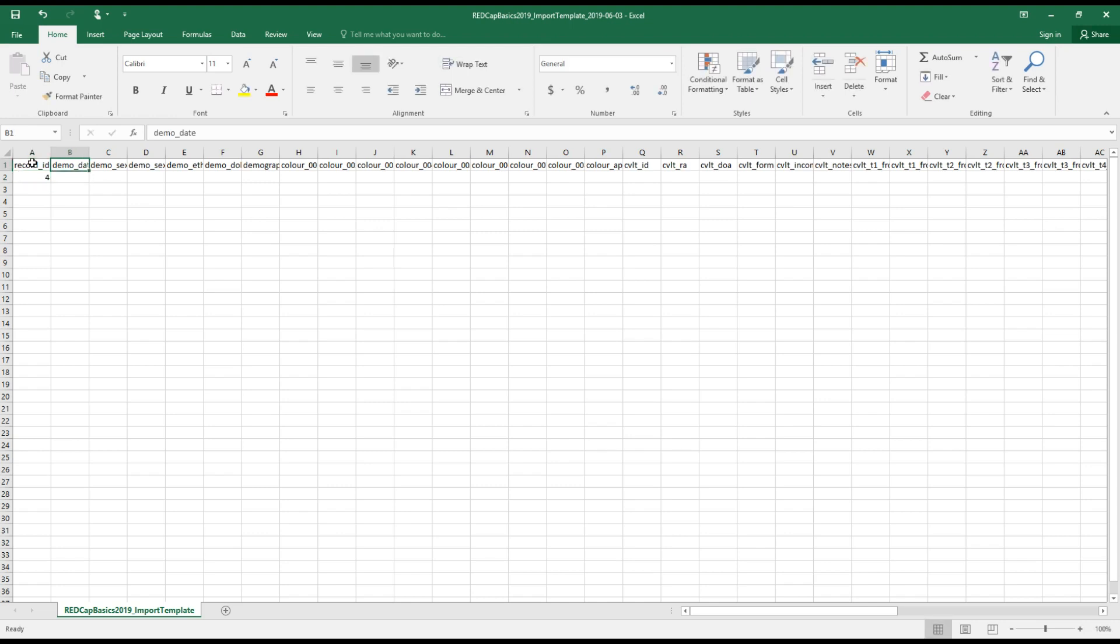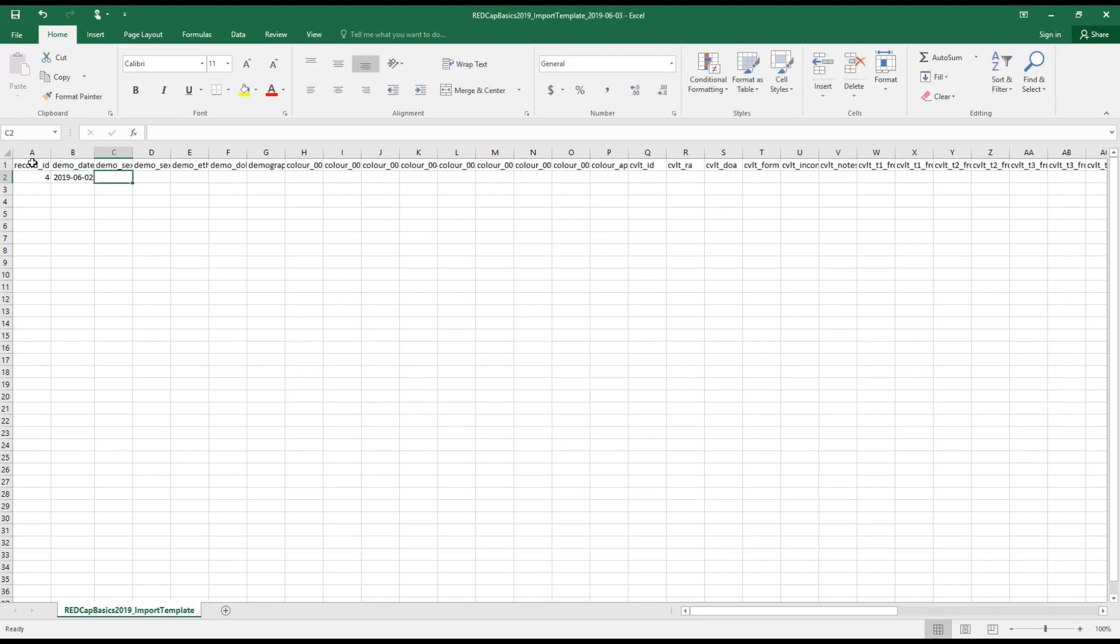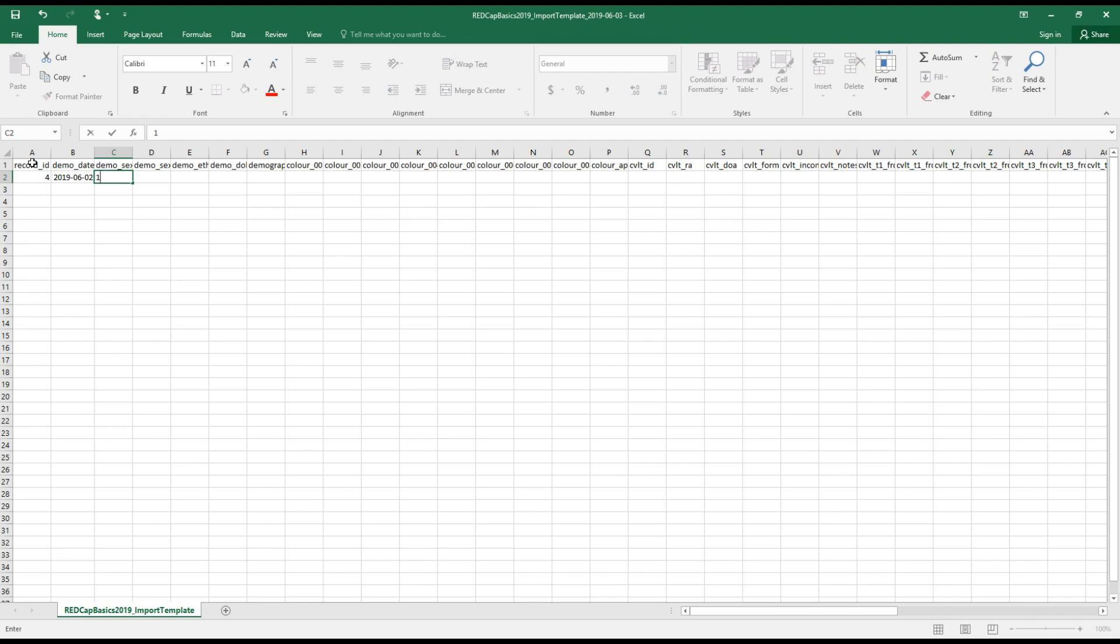My next column is the date. I'll go ahead and enter this as yesterday. And then next is the sex. You want to make sure when you're doing this, that first of all, you enter coded values.